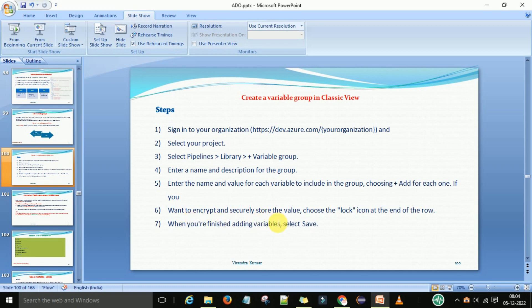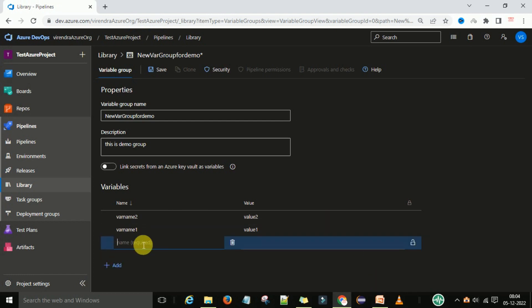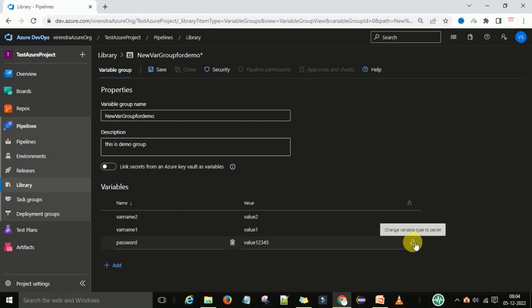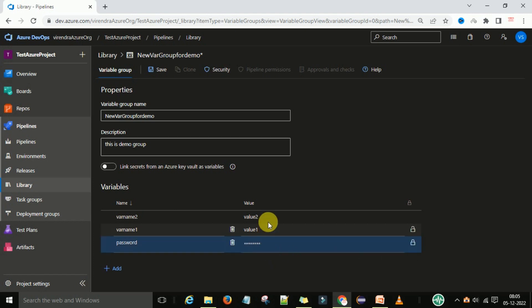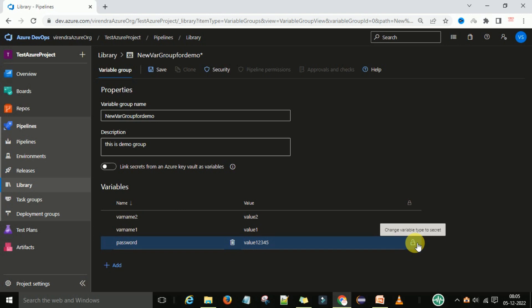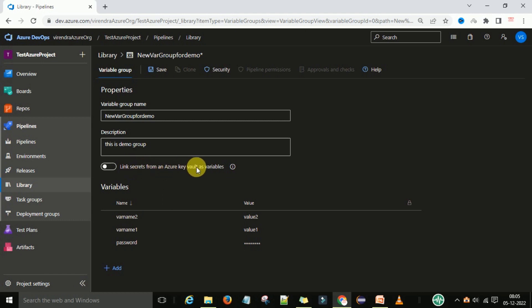If you want to encrypt and secretly store a variable, you can select the lock icon. For example, suppose you have a password field with a value like 'value1234' — that password you want to make secret and encrypted. You can click on the lock icon and now it will be in encrypted format, so nobody can read this password. You can also click again to revert it to the original state. That is how you make a secret variable. You can also link a secret from an Azure Key Vault as a variable group, which we will discuss later.